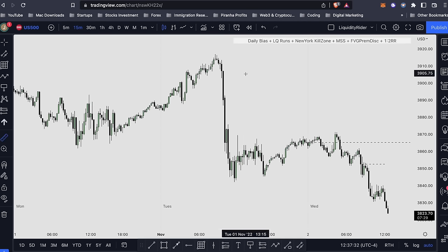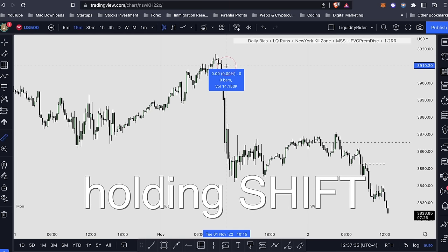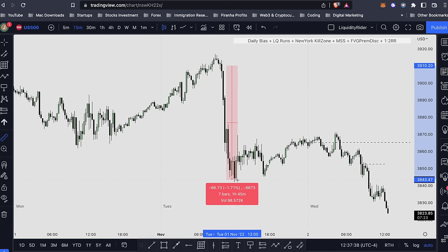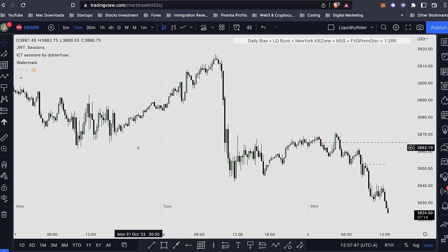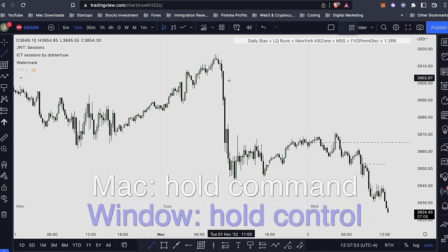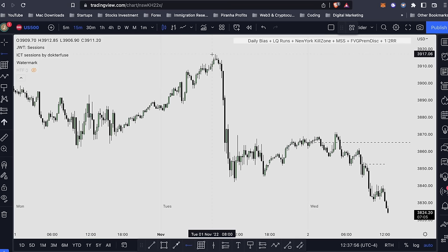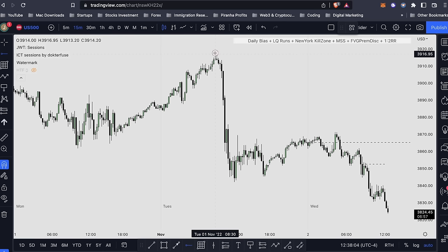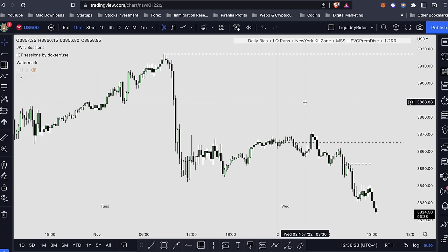The ruler tool — you can access it by holding Shift — lets you measure price range, price changes, number of bars, the time it takes to reach a level, and the number of ticks that moved. Another useful feature: hold down Control or Command and when you draw a line it will snap right to the high or low of the candle, so you don't have to gauge it with your eyes. If you have any questions leave them in the comments and I'll try to answer as many as I can.